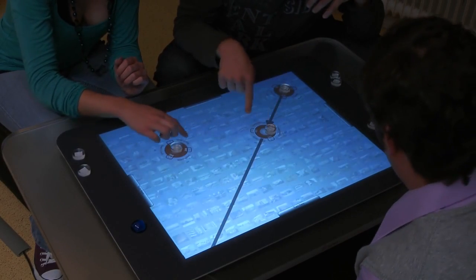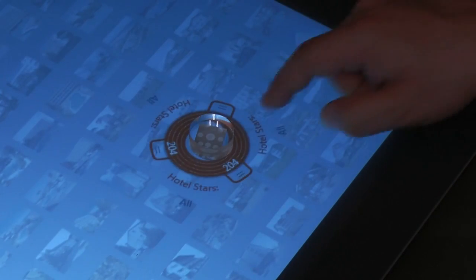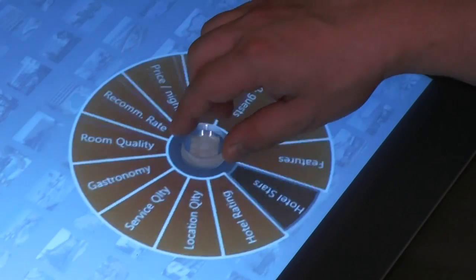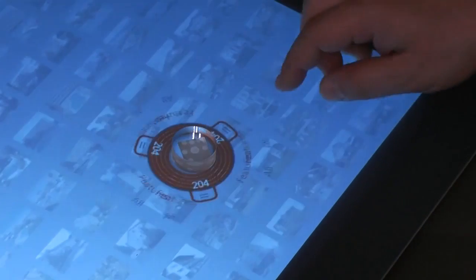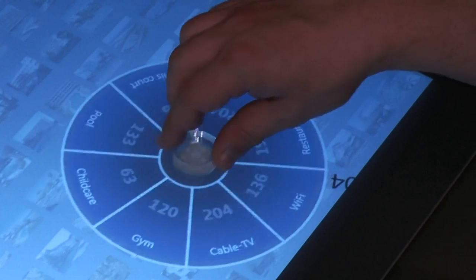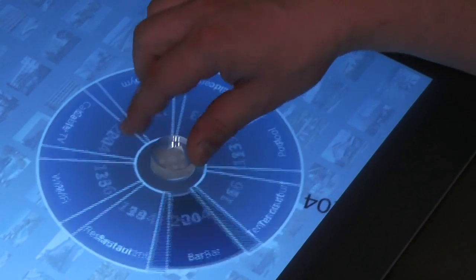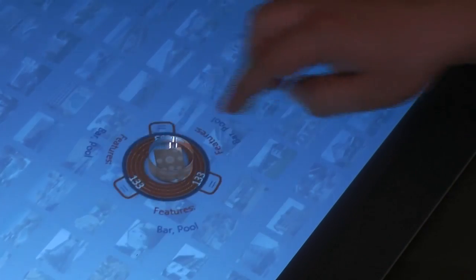One guy places his own individual token on the tabletop and selects the features facet. He definitely prefers the hotel with the bar and the pool. He then combines his selection with the others by directing a stream on an existing token.